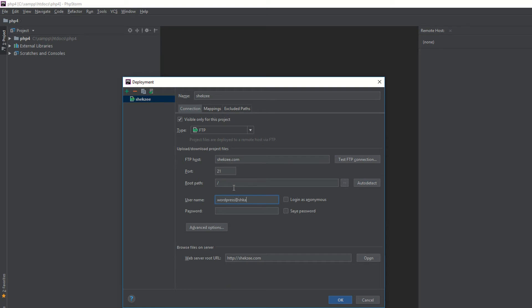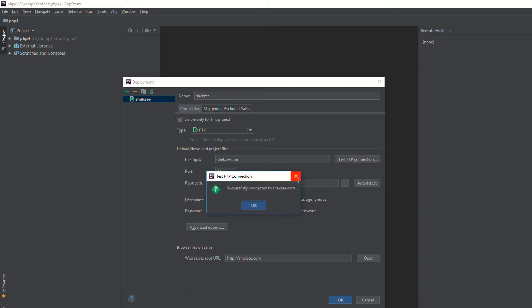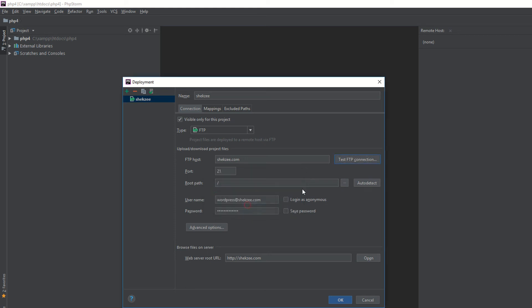You can test your connection to see if it's working or not. Just click on Test FTP Connection. As you can see, it's saying working fine, everything is working fine. Now hit the OK button.